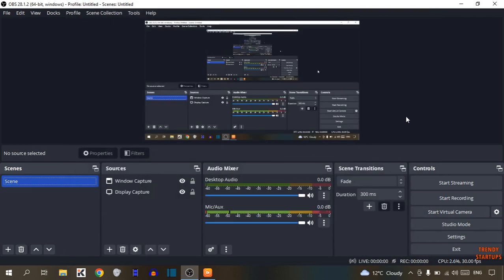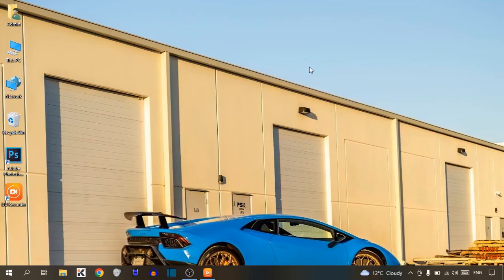Click OK and your video quality in OBS Studio will be changed. As you can see, we have successfully changed the video quality in OBS Studio. You can also change video quality in OBS Studio by following this process that I have shown you step by step.